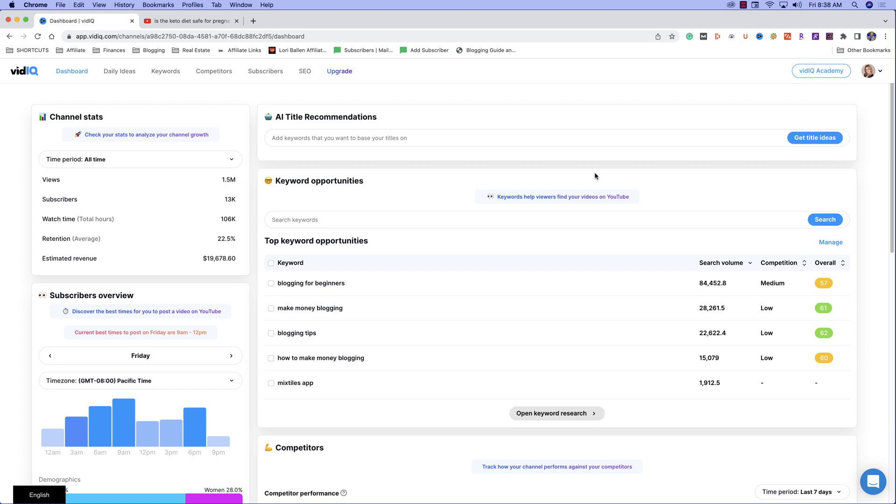Now in the description below, I do have a link to vidIQ. I do pay for the tool myself. I also have an affiliate relationship with vidIQ, which basically means if you take a free trial using my link, then you sign up for vidIQ, I also benefit. Now let's get into this incredible tool.